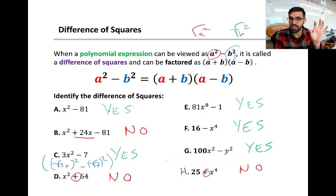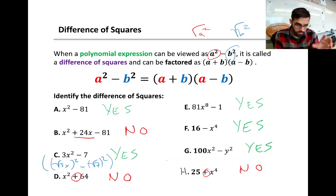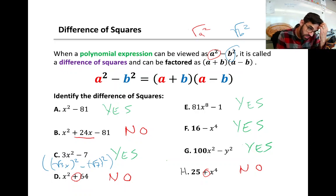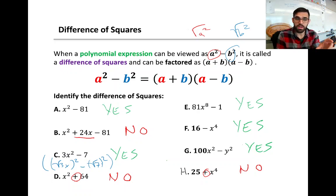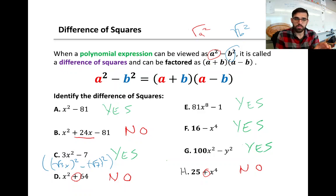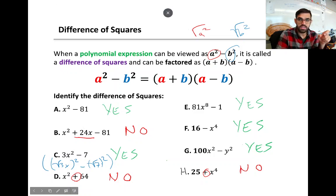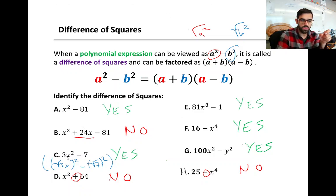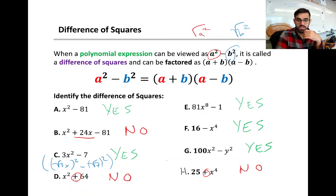So if we can identify an a squared and a b squared, we can do a difference of squares. Here are some examples and non-examples. Example a is a difference of squares: x squared minus 81. What we're looking for is that minus sign between the two terms. Example b is not — we could factor it, but it's not a difference of squares because of that plus 24x. Example c technically is a difference of squares — we have our x squared term and we subtract another term. But d is not, because of the plus sign. x squared minus 64 would be a difference of squares, but not x squared plus 64.